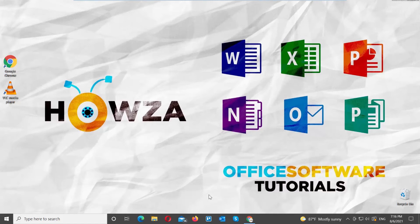Hey! Welcome to Howza Channel. In today's lesson, you will learn how to record your PC screen using VLC Player.